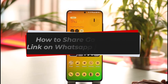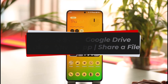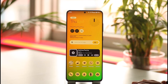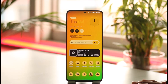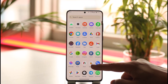How to share a Google Drive link in WhatsApp. Hi everyone, welcome back to our channel. In today's video I'll guide you on how you can share a Google Drive link on WhatsApp, so make sure to watch the video till the very end.